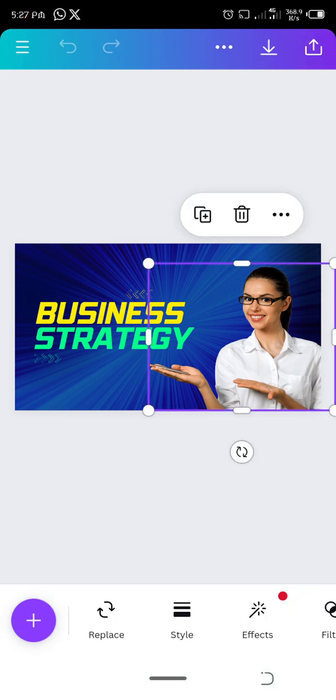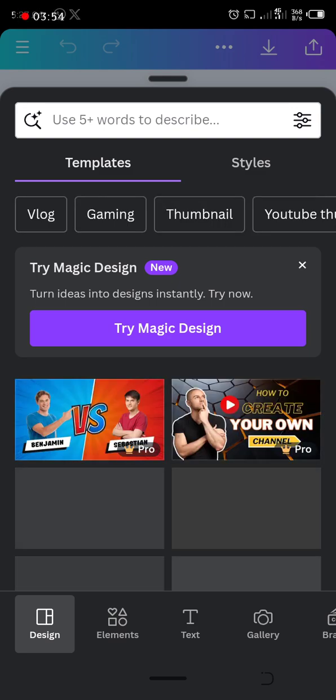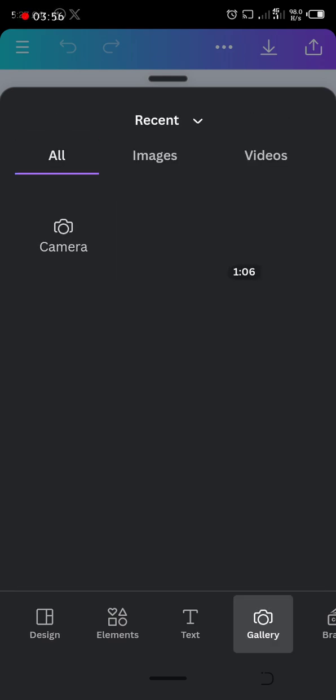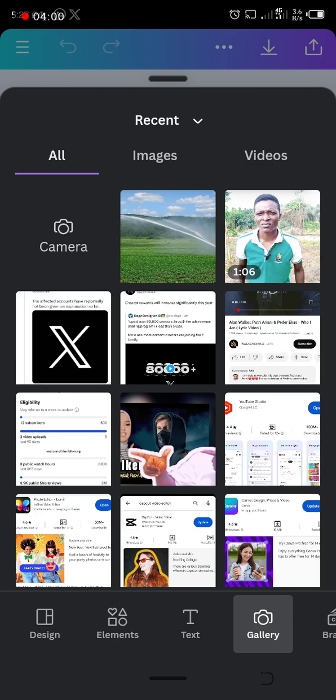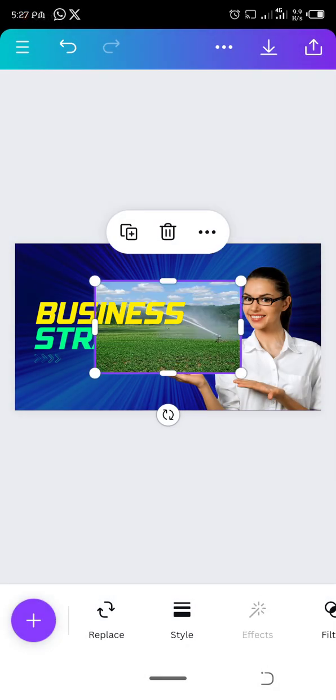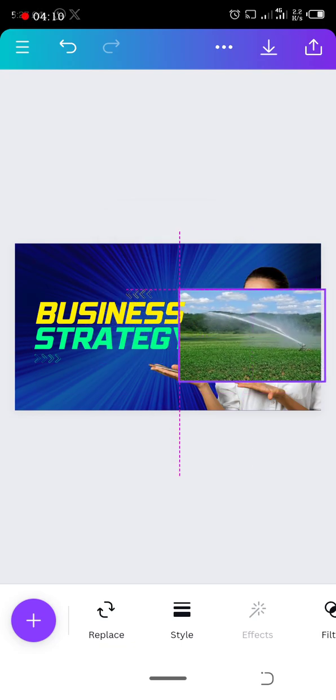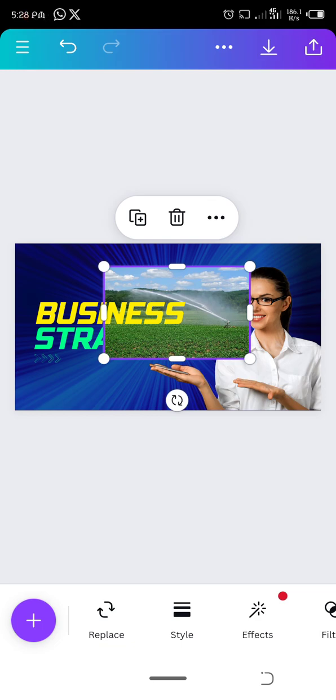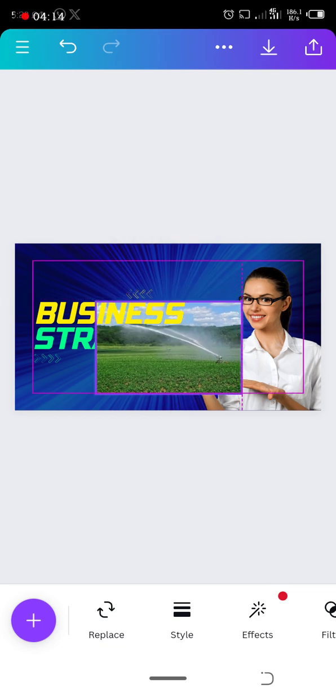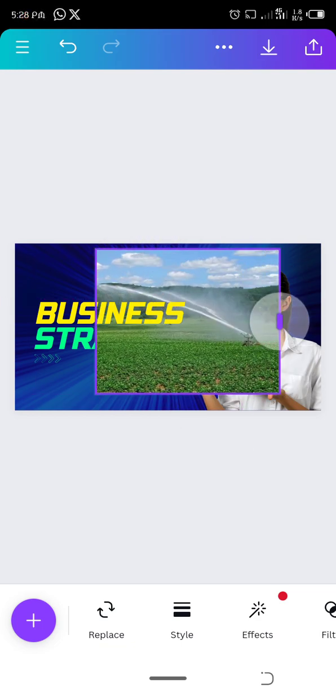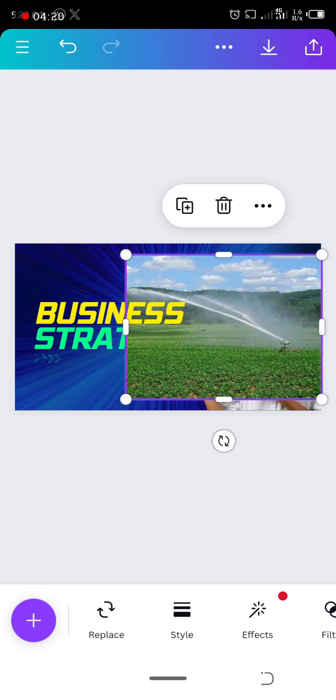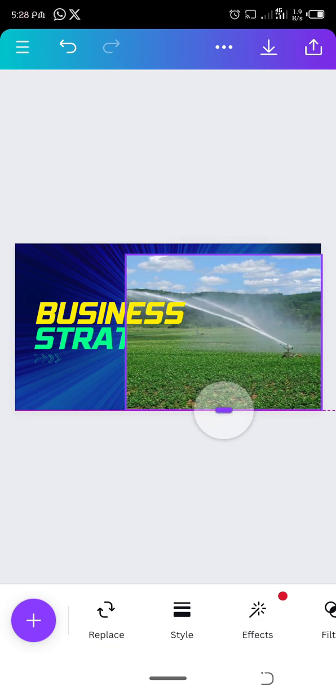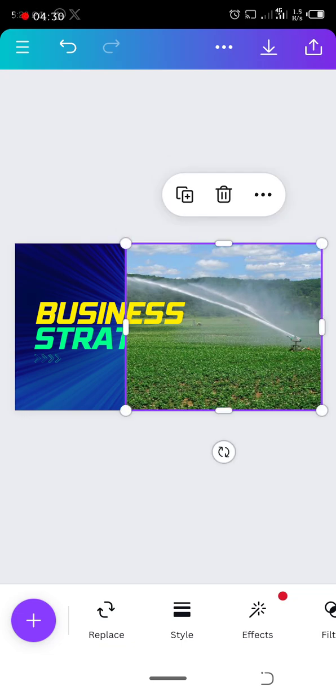Now I want to replace this picture. I'm on gallery now, I select the picture I want to use. Add to page. So I drag it to that side, I can make it bigger. I can drag it down the back. Okay, it's okay like this.